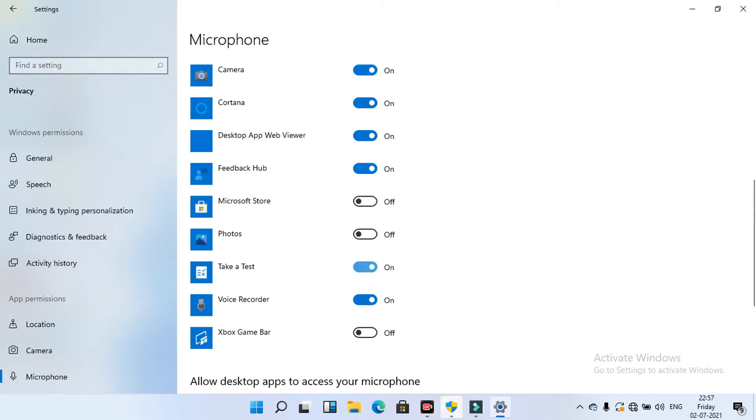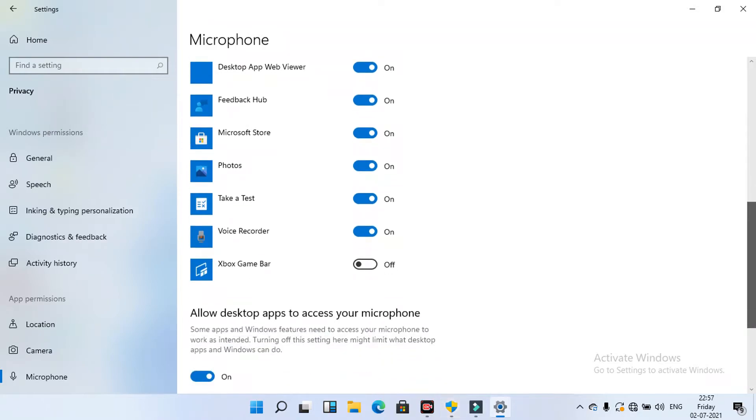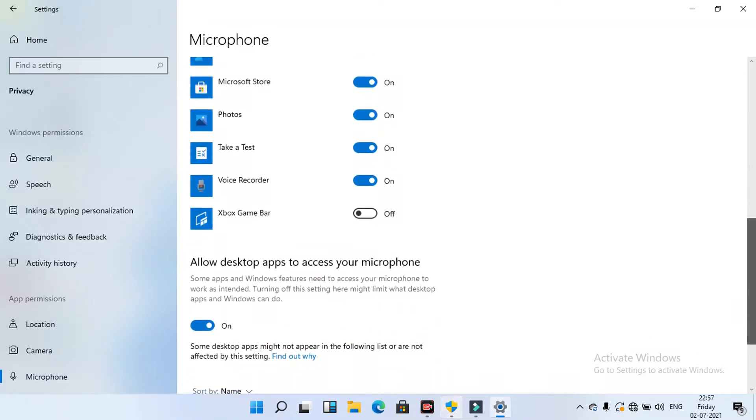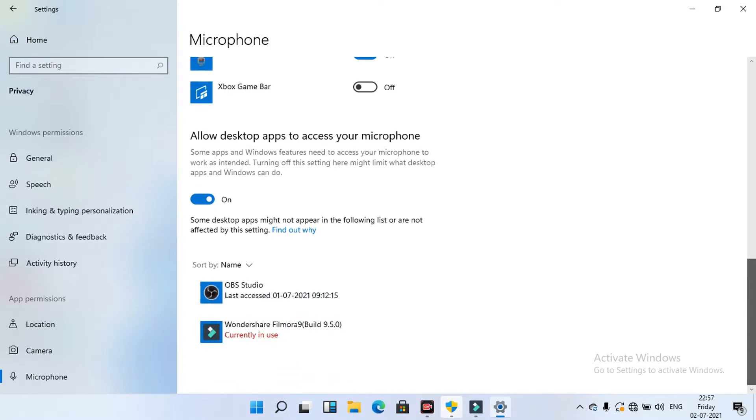Here there are two settings. One is in the settings, privacy, and this voice recorder on. And one more is we have to go to control panel. There we have to set the microphone sound to 100% and dB plus 12.